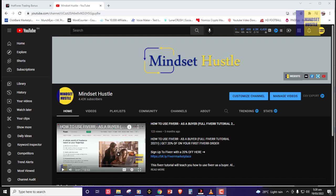Hello guys and welcome to another video today on Mindset Hustle. This is your boy Moses, known as Prof. In today's video we are going to continue with our Boom and Crash lesson, where today we are going to look at the analysis itself — how to run the analysis on your Boom and Crash assets.